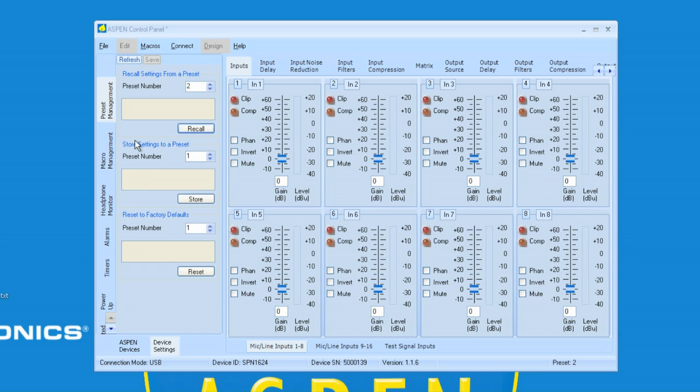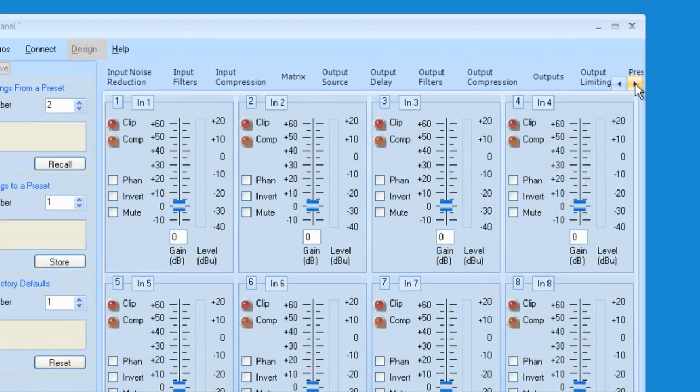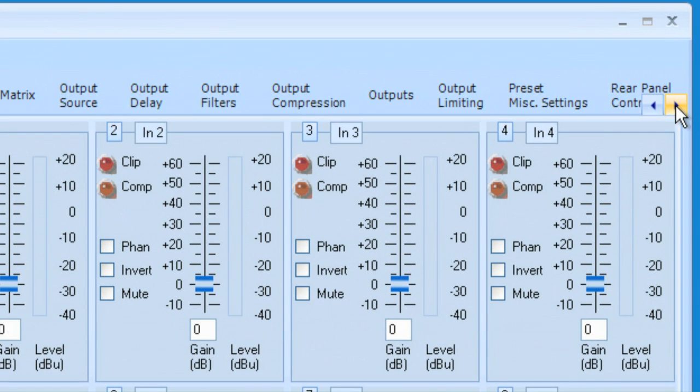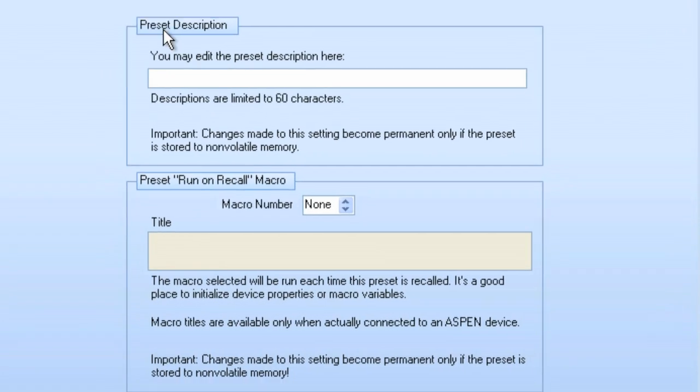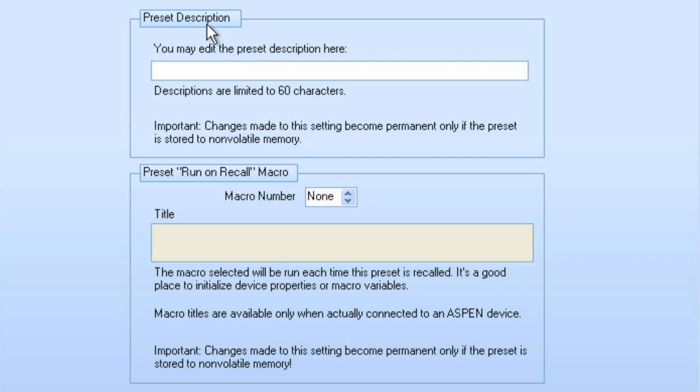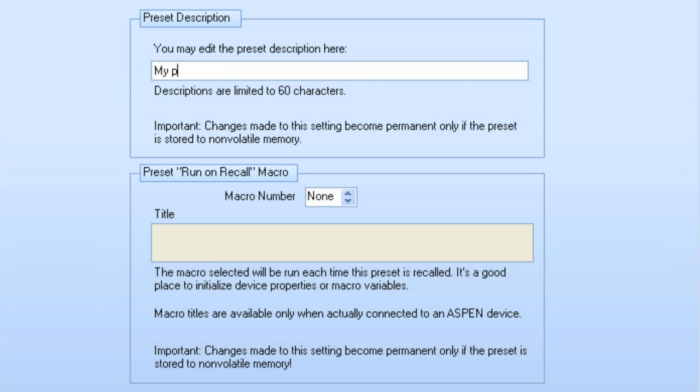Now, let's say that I wanted to give this a Preset description. Well, what I could do at this point is we have a menu up here that has Preset Miscellaneous Settings. If I select that, I can provide a Preset description here. So, let's do that. I will type in my Preset number 2.